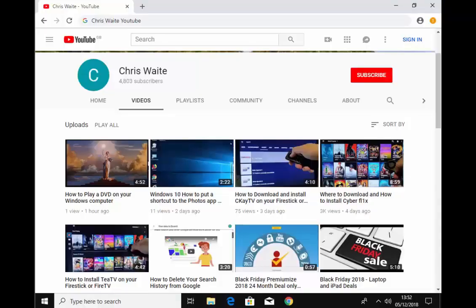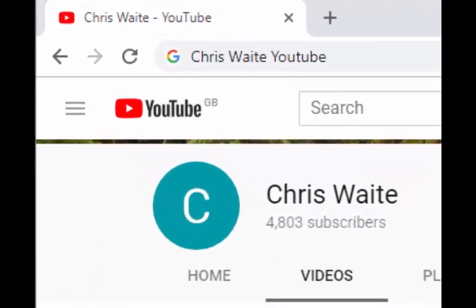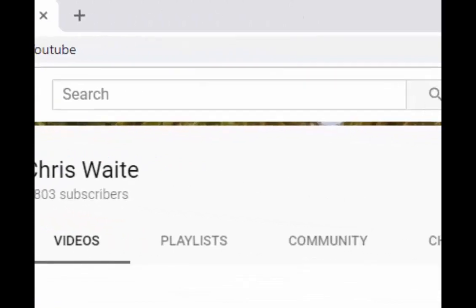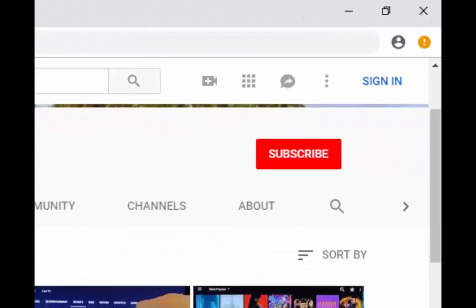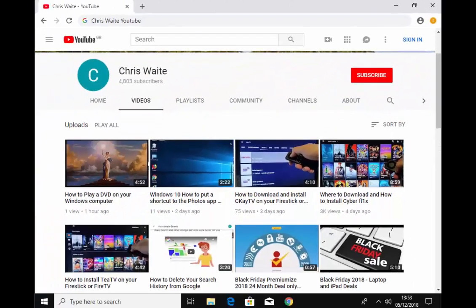Don't forget to check out my other videos on my YouTube channel. Just Google 'Chris Waite YouTube' and don't forget to like and subscribe to my channel. Thank you for your support.